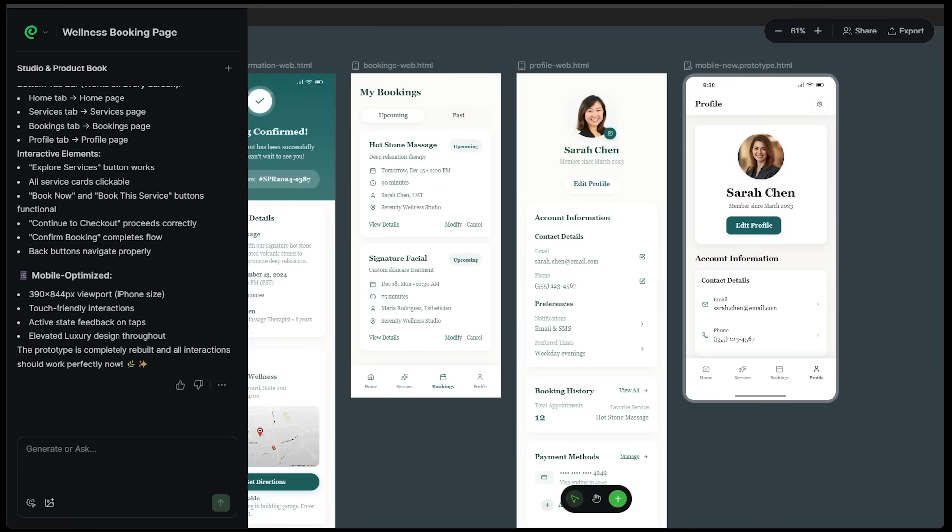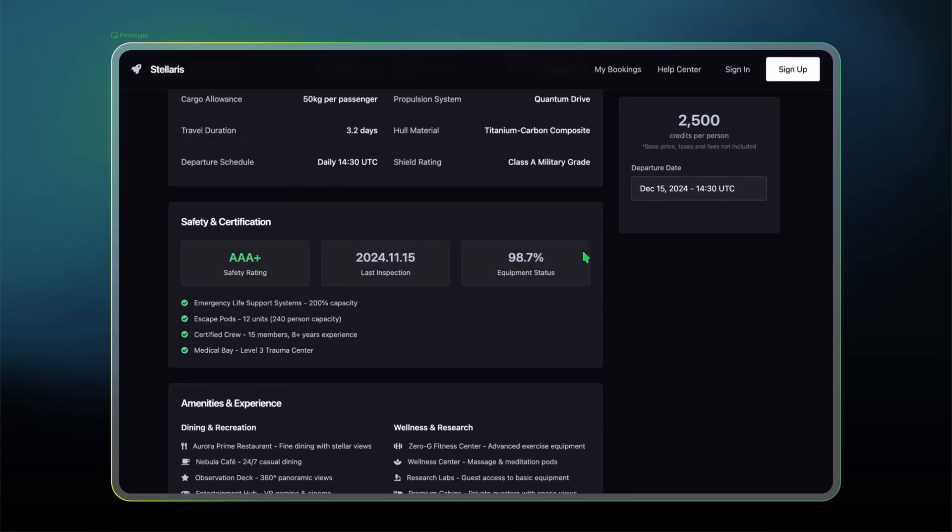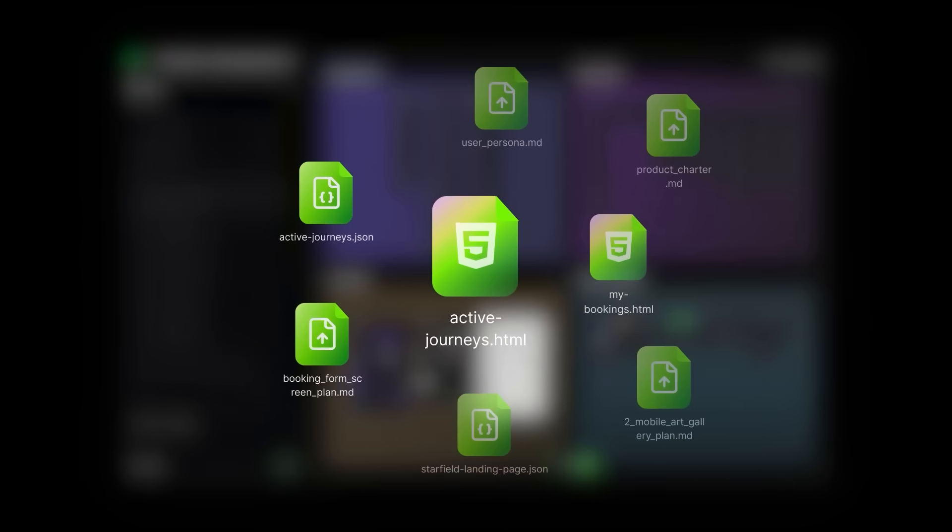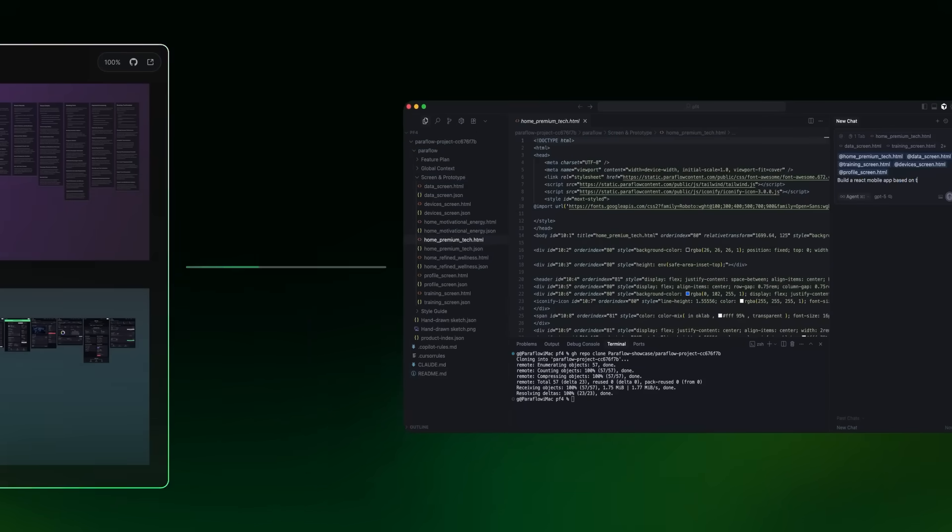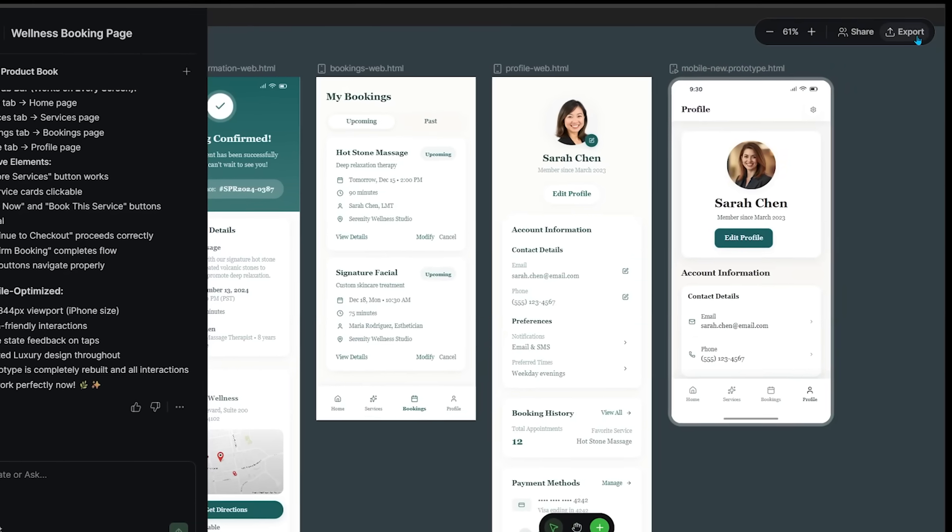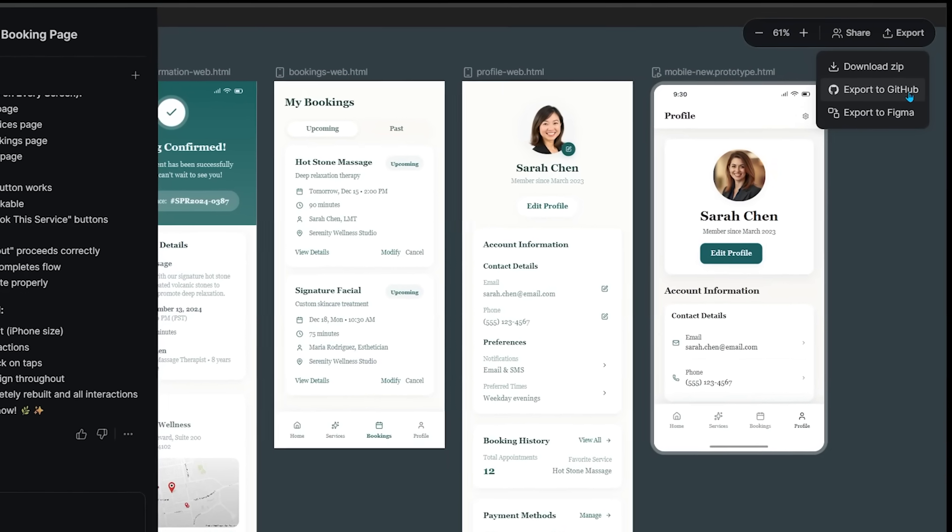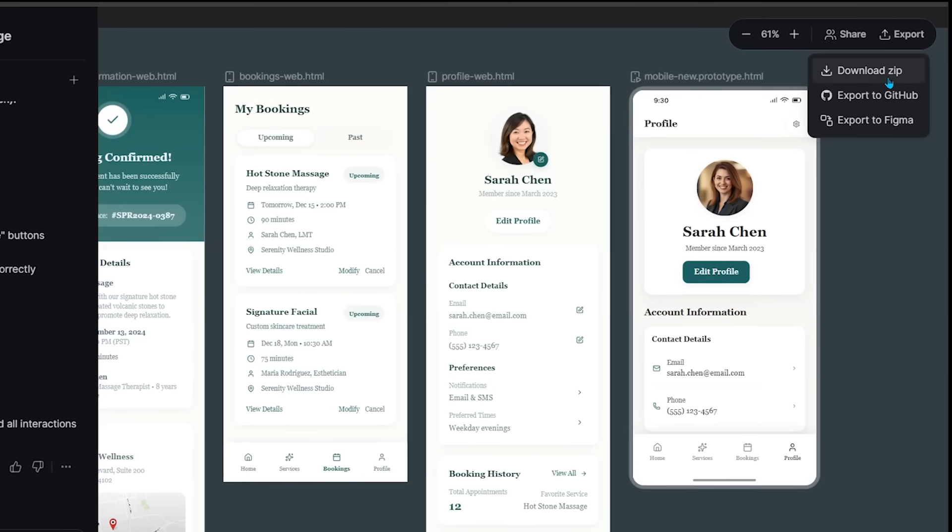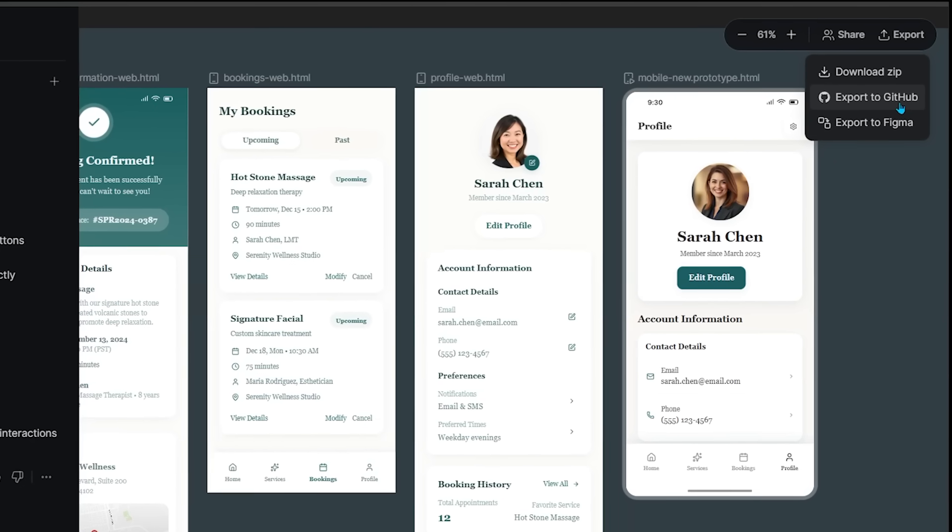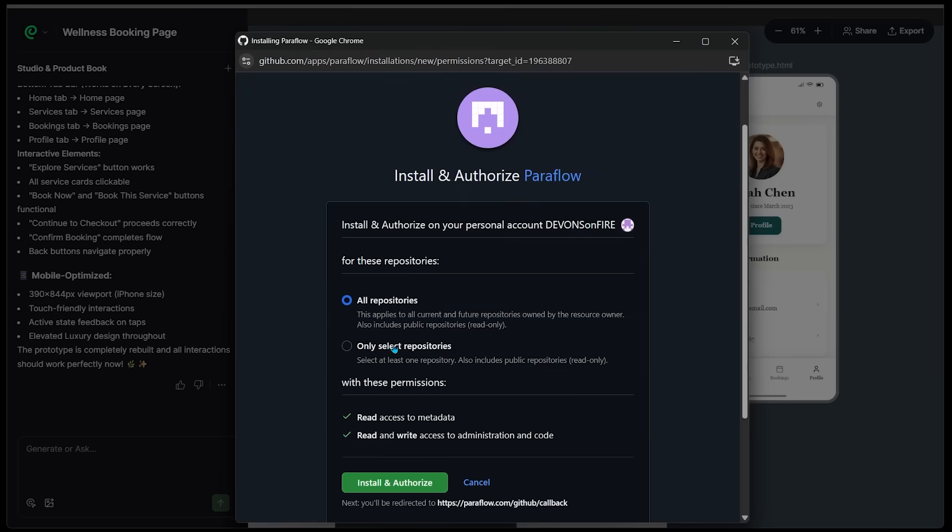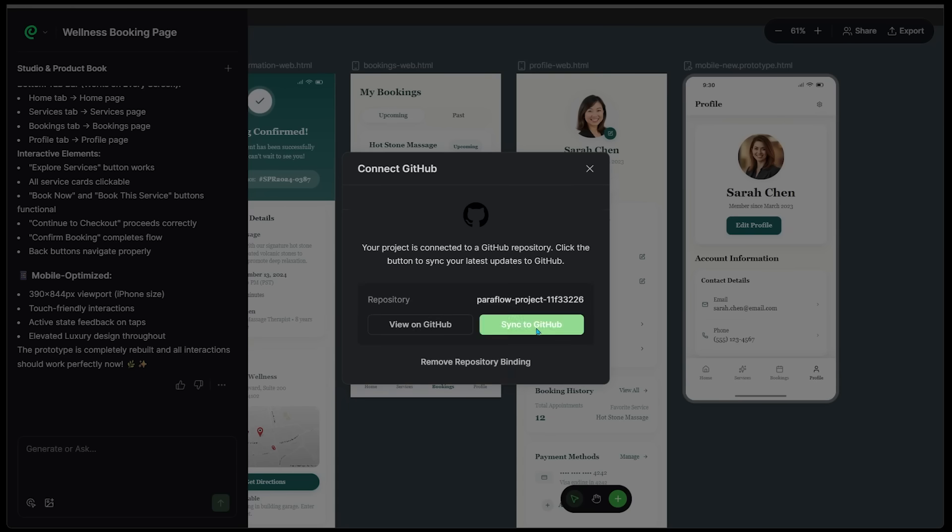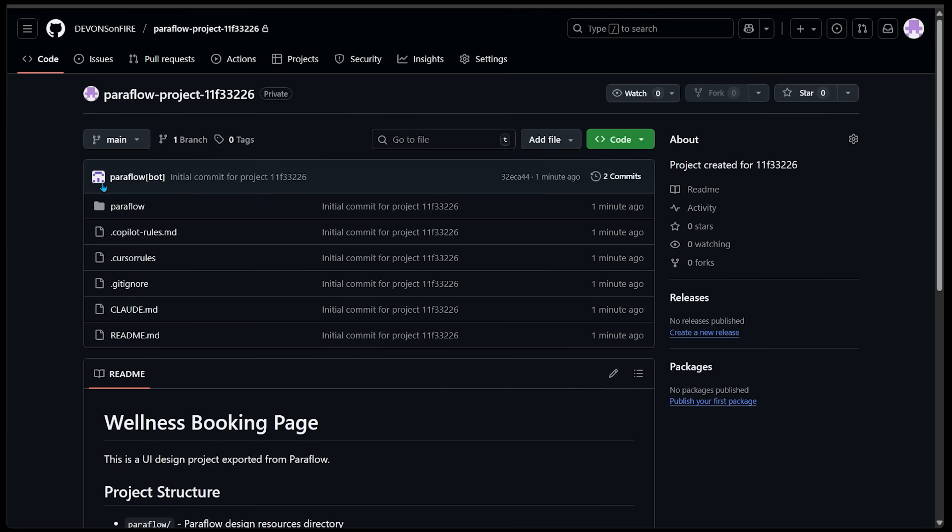Alright, but let's move on to the engineering and handoff side of things. With Paraflow, I don't just get a pretty UI. I get export ready deliverables in multiple formats. I'm going to come over to the very top and click on export. I'm going to click on export to GitHub. There's also options for downloading the zip and exporting to Figma. Let's connect with GitHub. I'm just going to authorize Paraflow, connect project, sync to GitHub repository. I can just view everything on GitHub right here. Let's go ahead and do that.